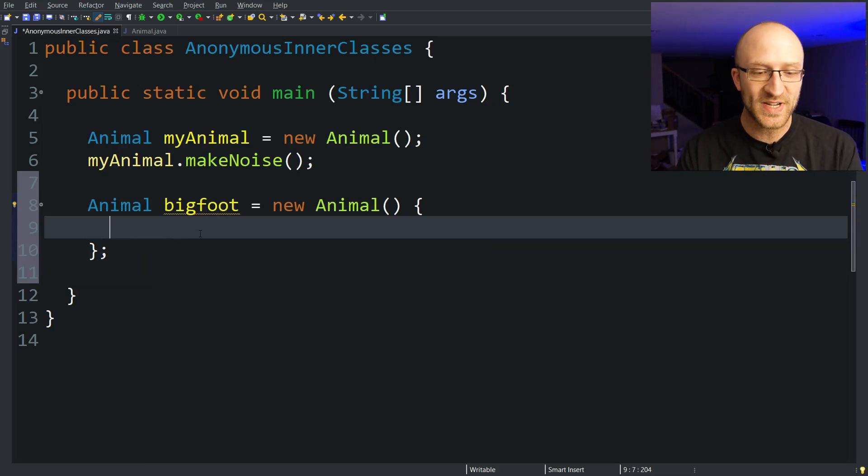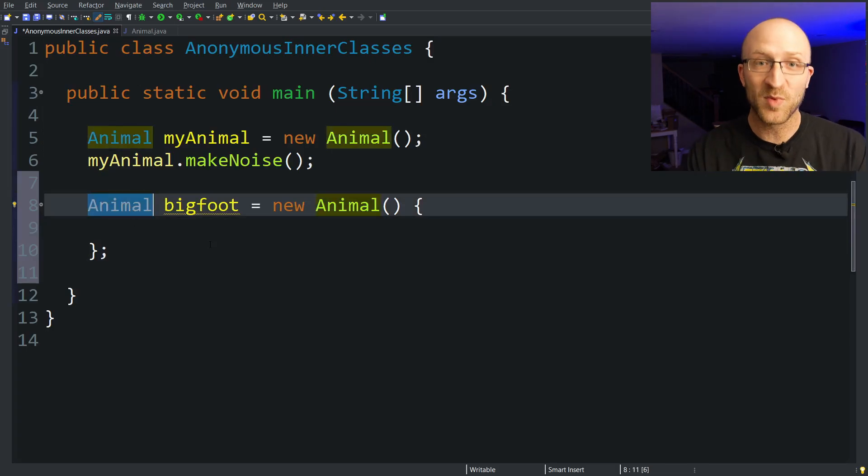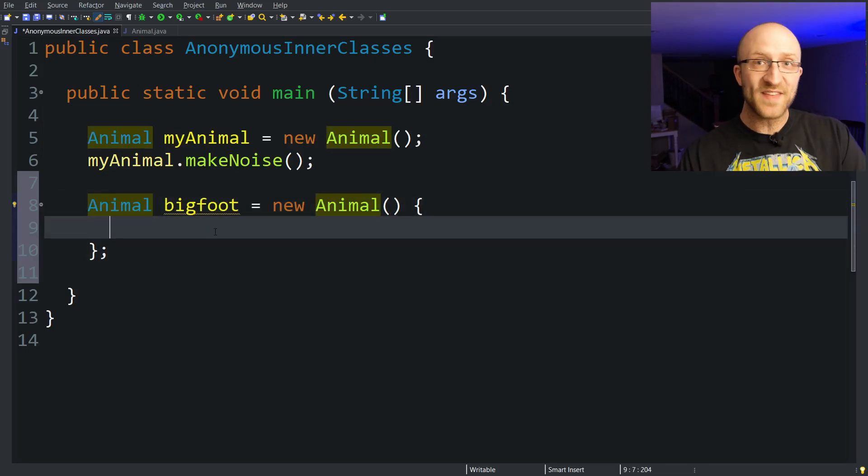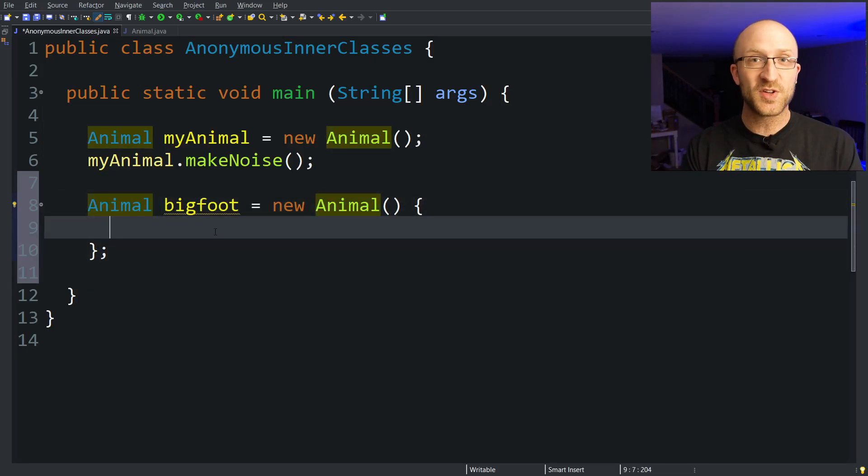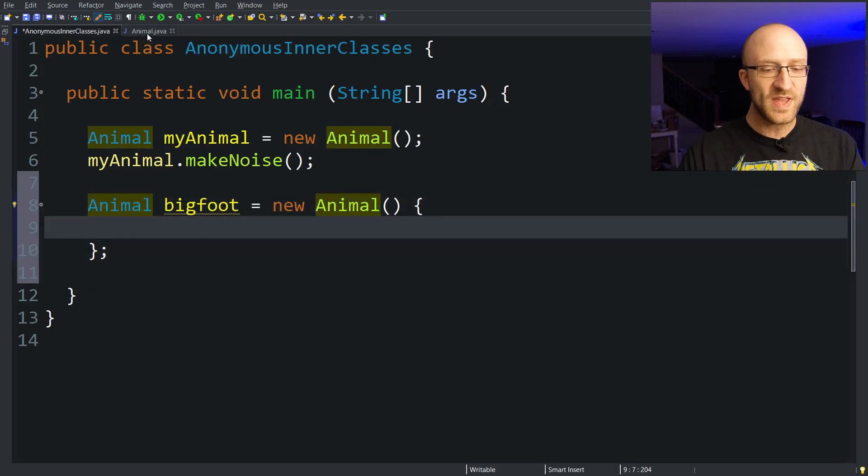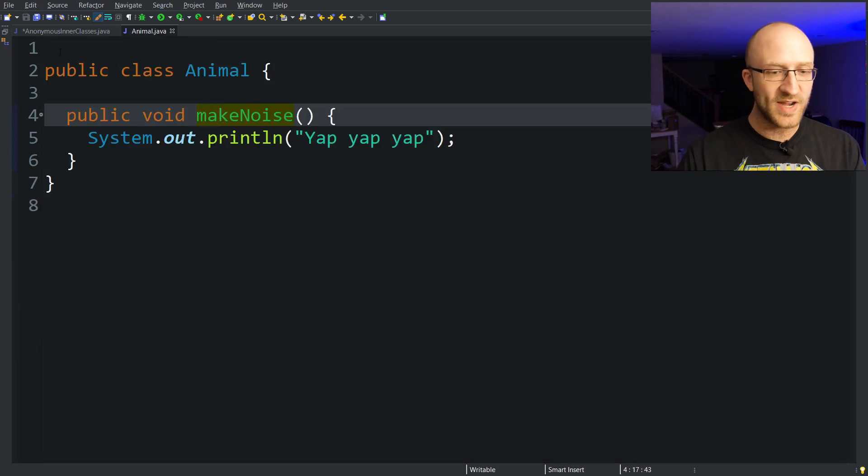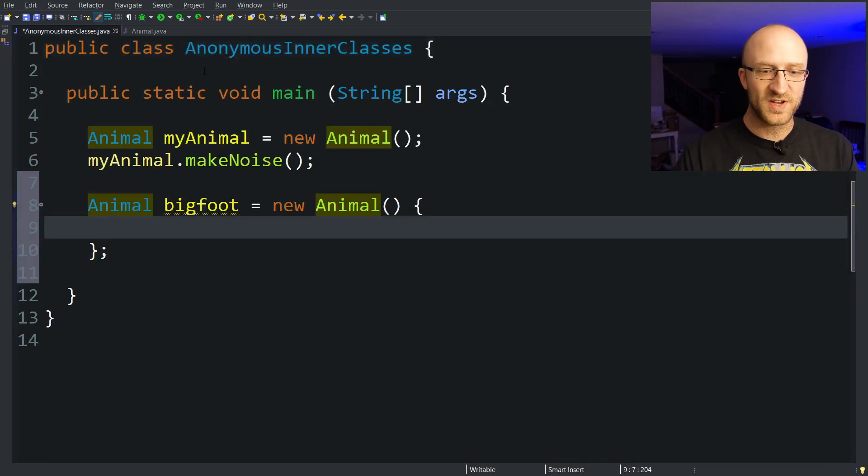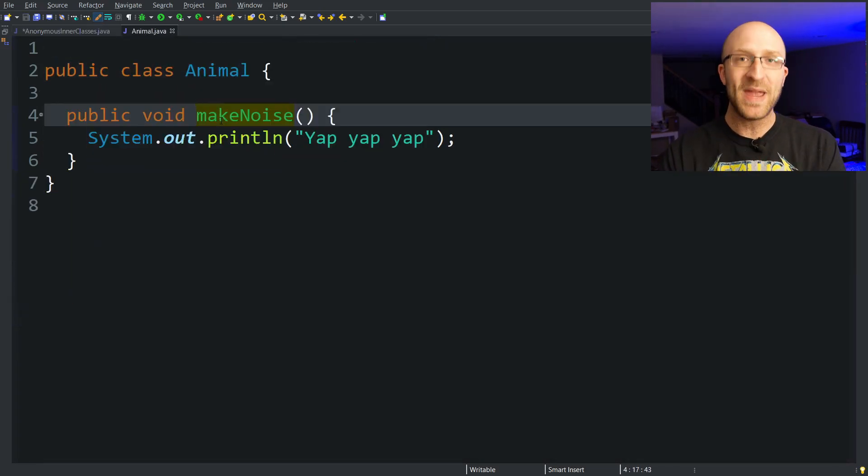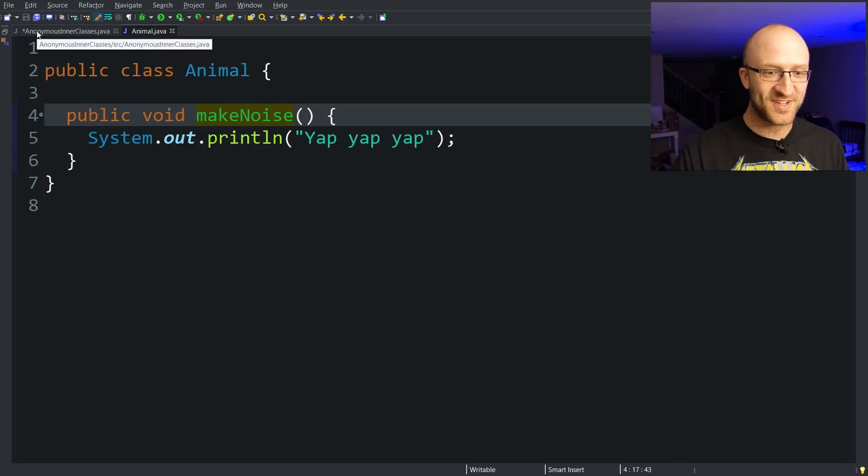So what we're actually doing here is creating an anonymous subclass of the Animal class and writing that class definition right here between these curly braces. So in the Animal class we have this makeNoise method, right?